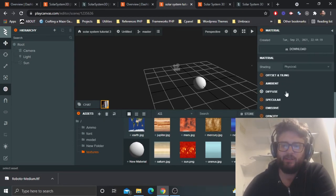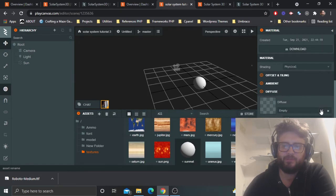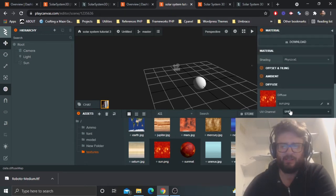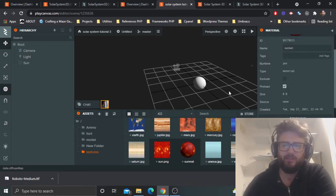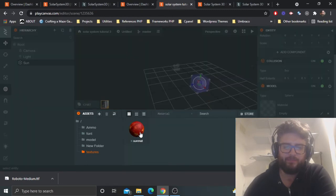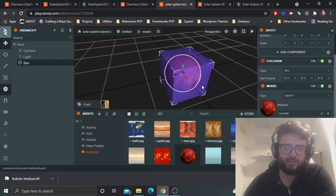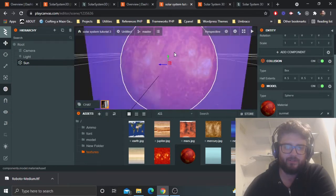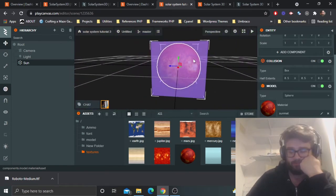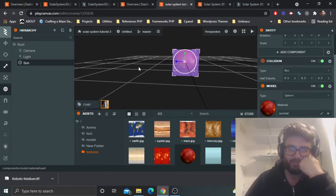Scroll down on the right-hand side to Diffuse, select that little arrow there — the edit icon — and choose sun.PNG. There's probably a lot more you can do to make it more sun-like, but for now it's fine. We've created a new material called 'sun material'. Select it, apply it, and you'll see we've got this cube around the sun with a texture applied to it.